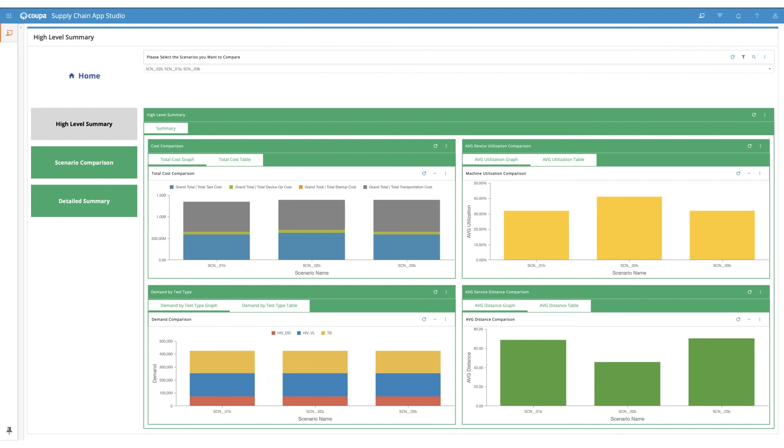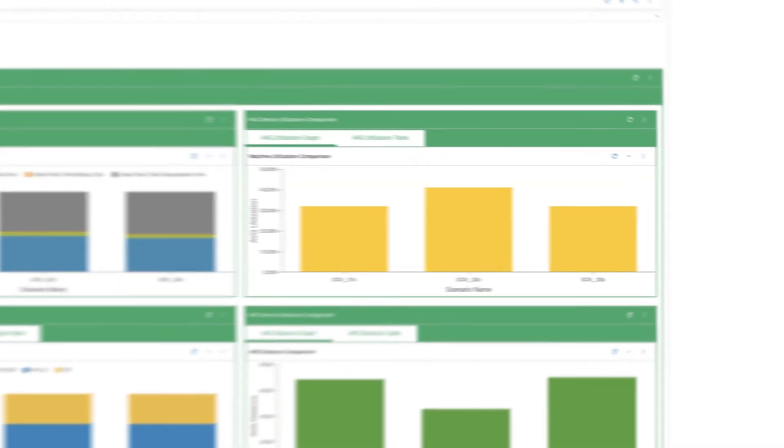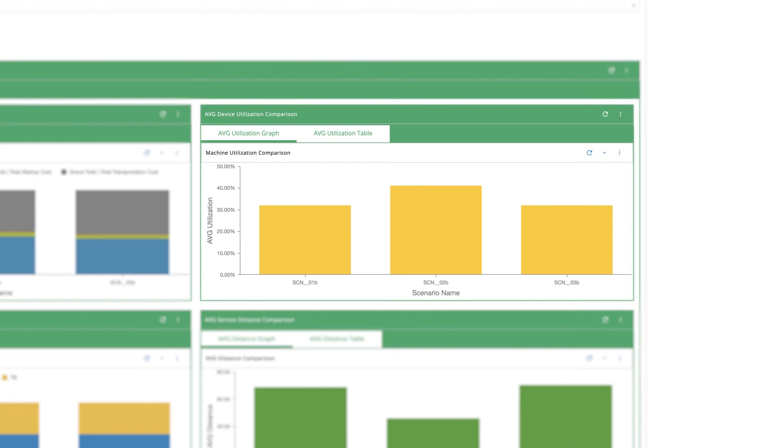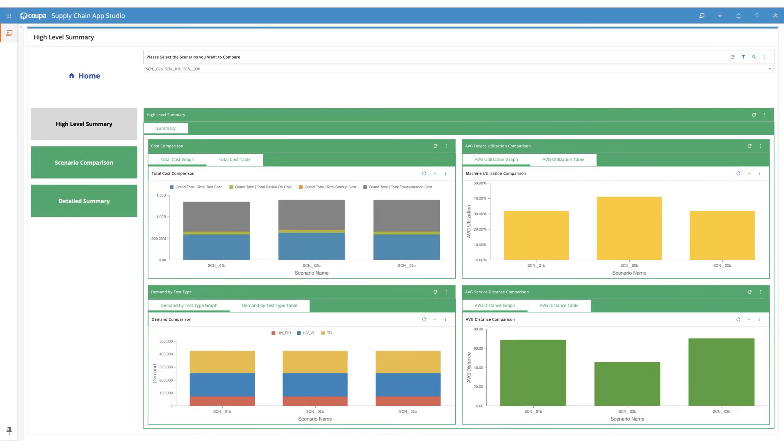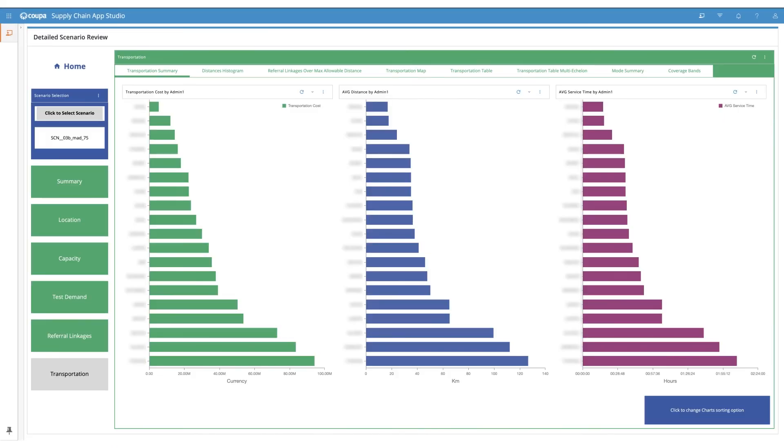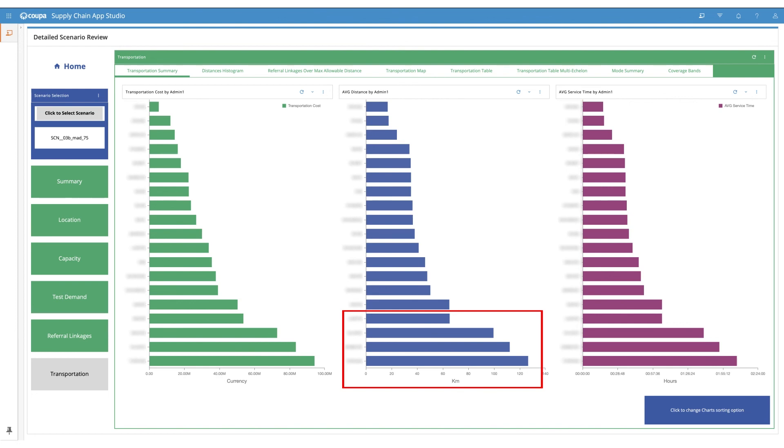Total cost of operating the network increases marginally when EID testing is conducted exclusively on point of care devices. Also, there is adequate capacity in the network to support HIV EID testing on point of care devices and no devices go over capacity. Even with the reduced service distances overall and adequate testing capacity overall, there are regions with longer transport lanes going above 100 kilometers. To improve turnaround time in these regions, Ministries of Health can also model the impact of placing additional point of care devices in these hard-to-reach areas.